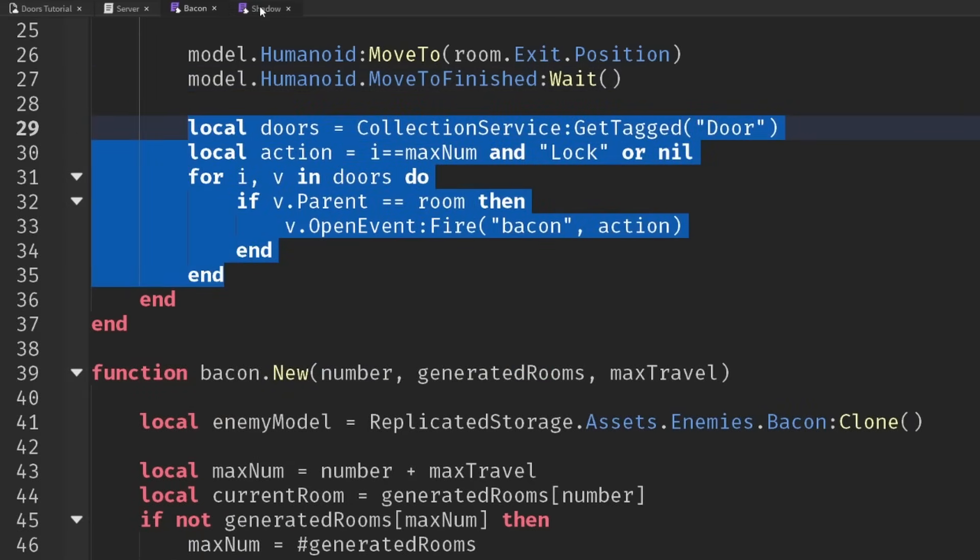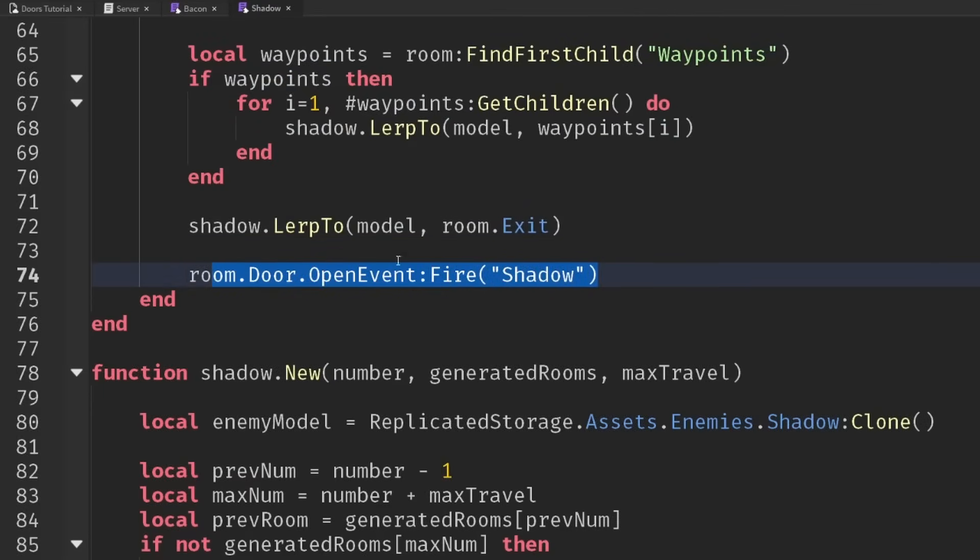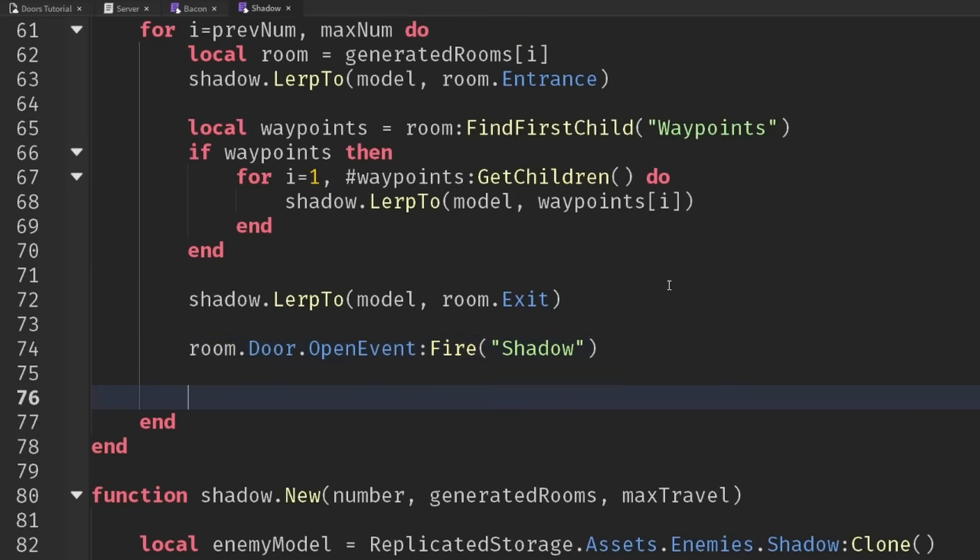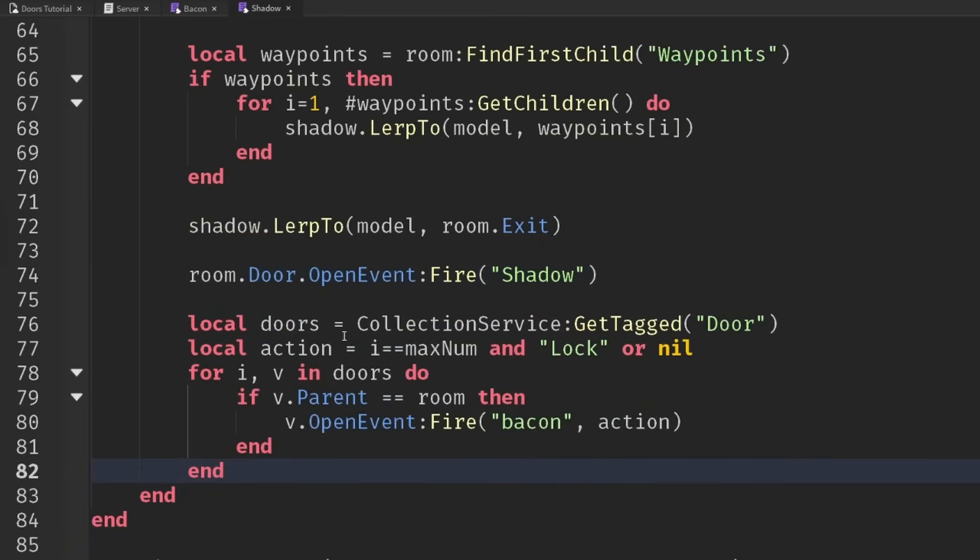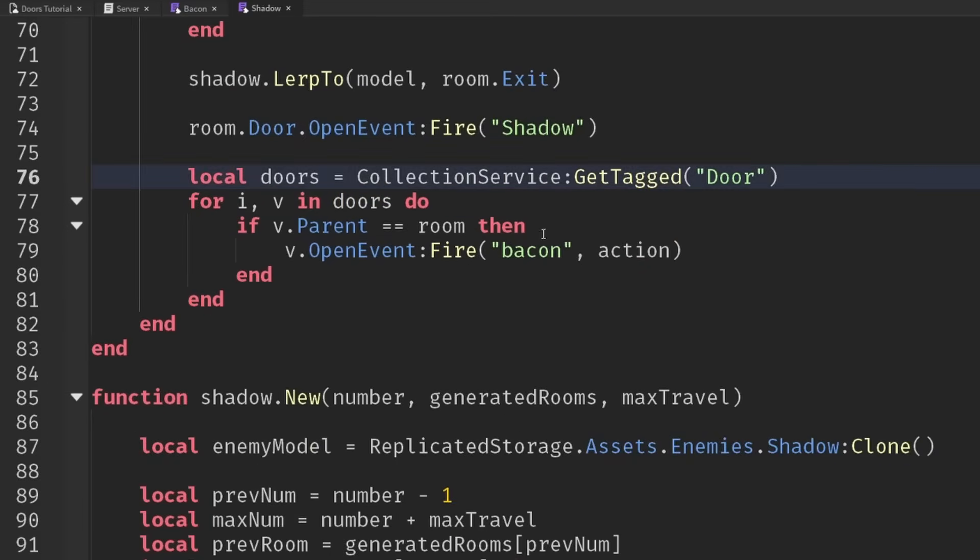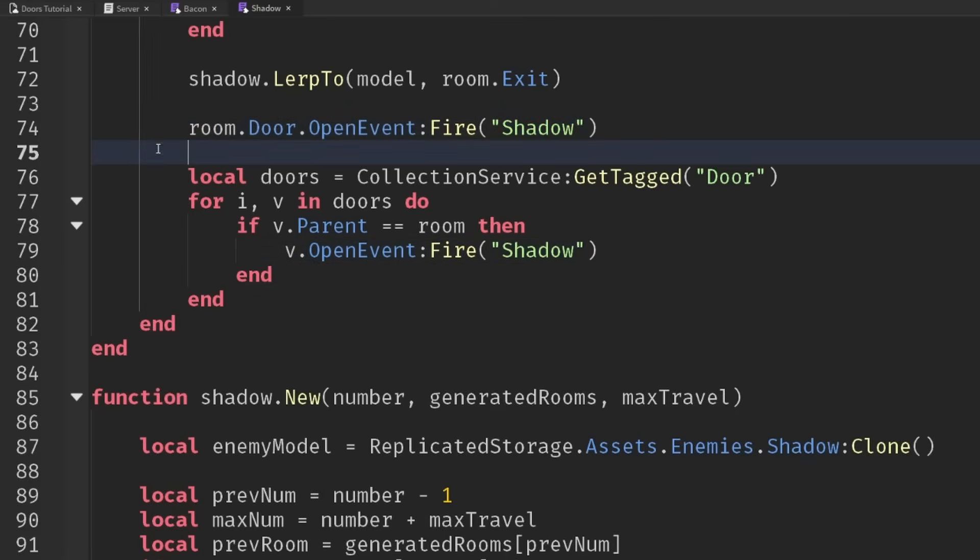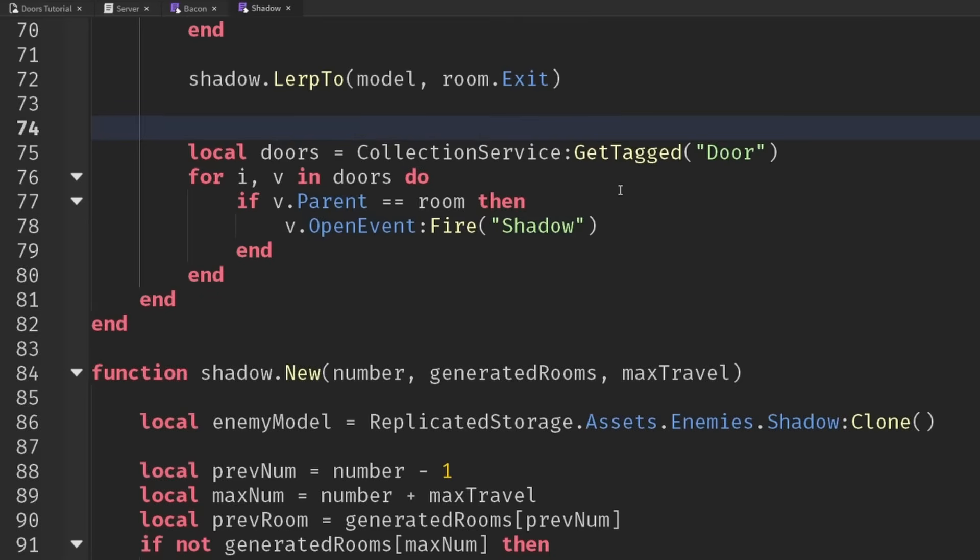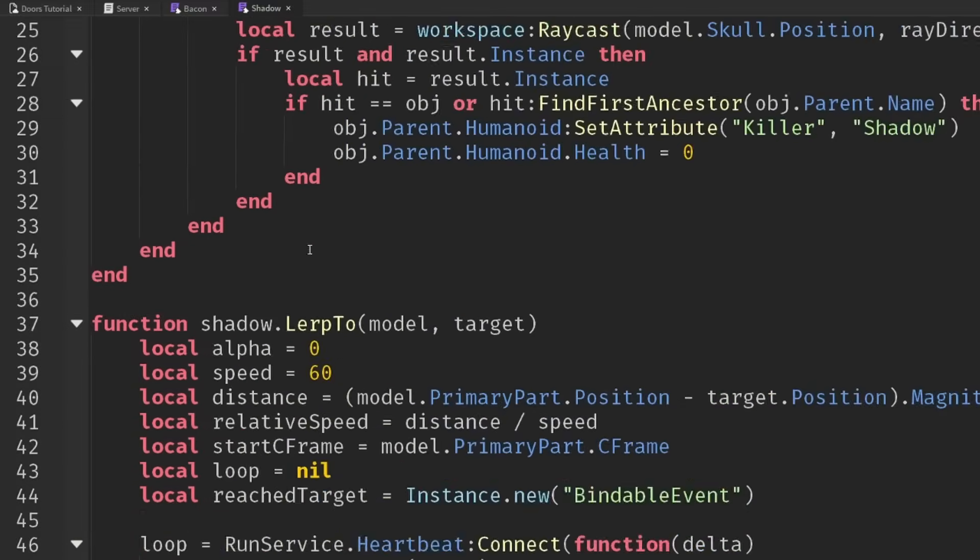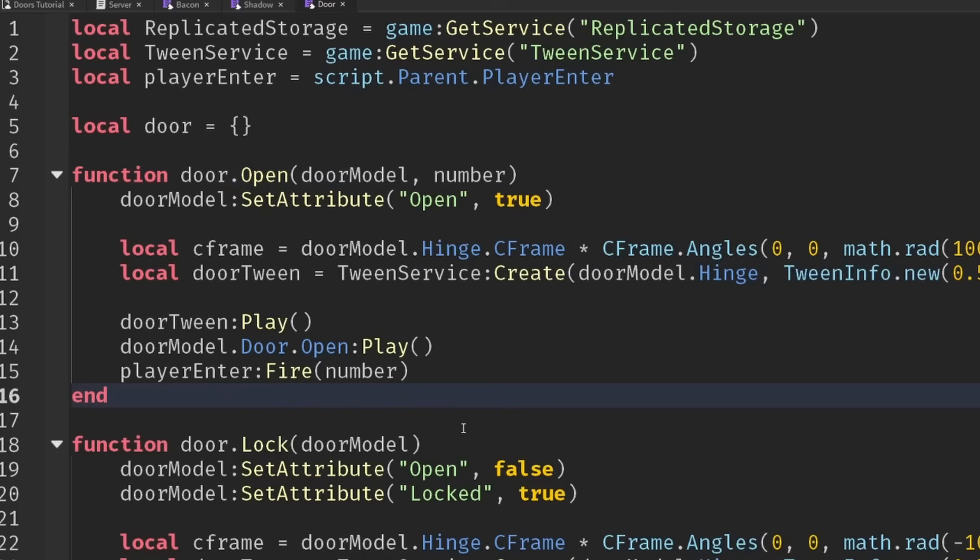Let's just copy this, go into our shadow module, and here we're firing the open event. Let's paste in that, we don't need the action anymore. We'll change bacon to shadow, get rid of that action value, and then we can get rid of this line here. Make sure that we are using collection service up at the top of your script.